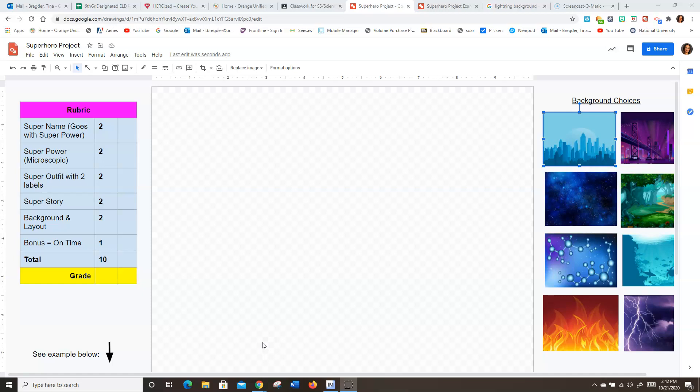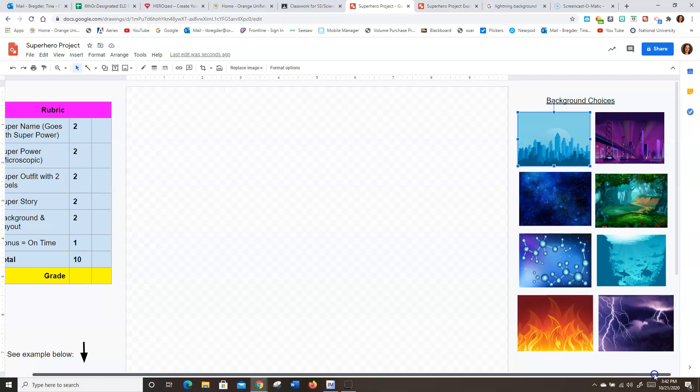So first thing you're going to do is open up your project. And I have given you several background choices over here on the right hand side. You can kind of scroll over to see them fully.